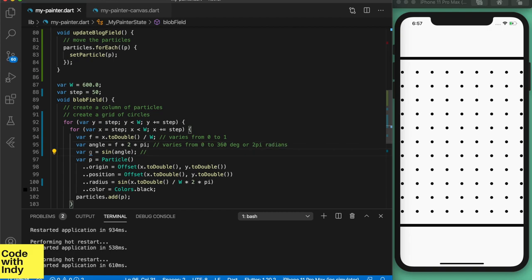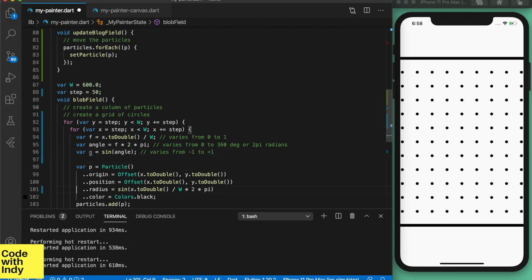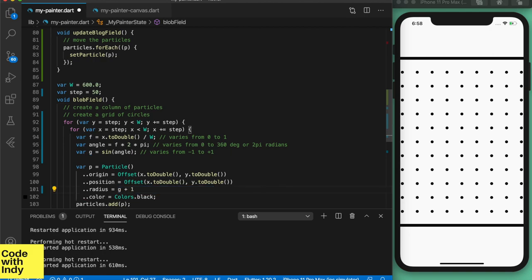Now the sine is between minus 1 and plus 1, so we add 1 to shift the range to go from 0 to 2. This is because we want the radius to be positive.